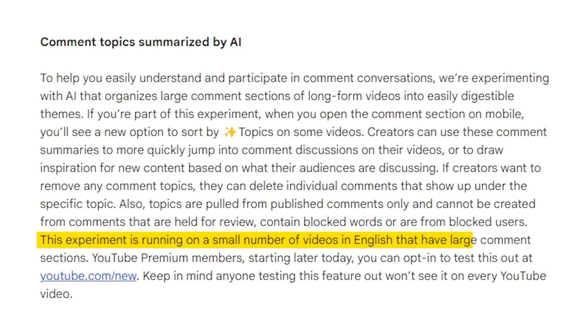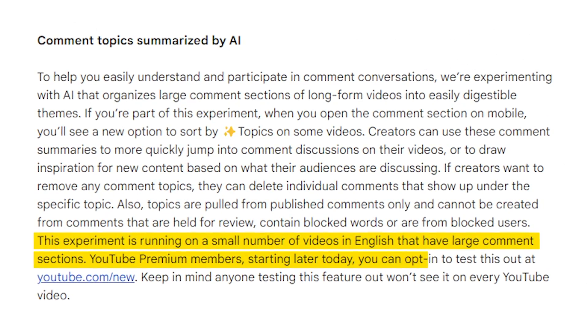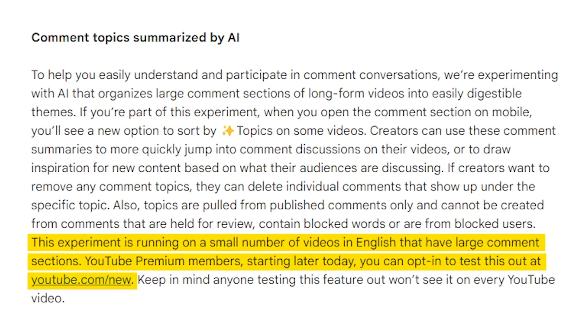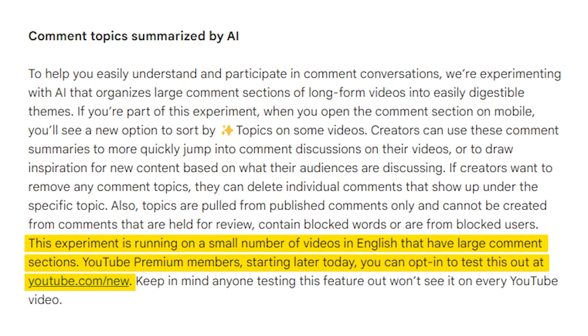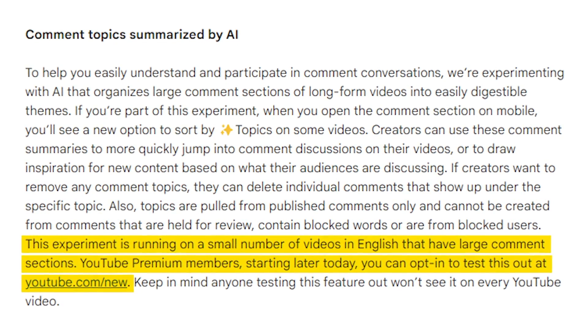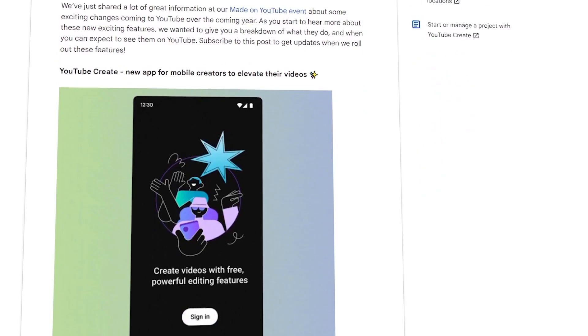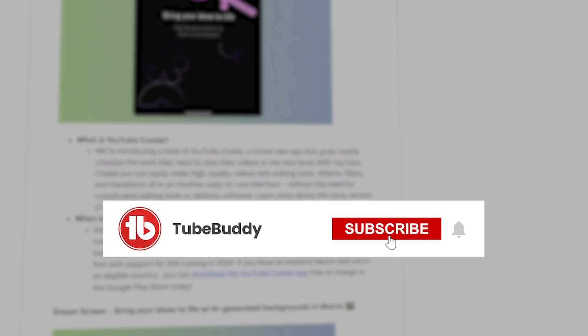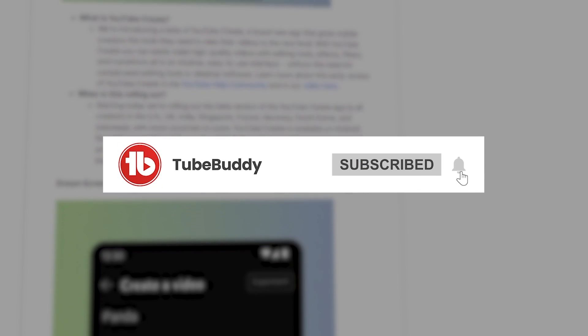Currently, both of these tools are limited to a small number of English videos and are not available to every creator. If you want to test out these features early, you'll need to be subscribed to the channel — okay, I'm just kidding.